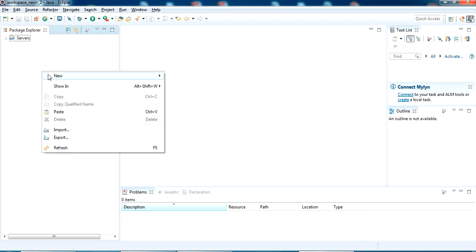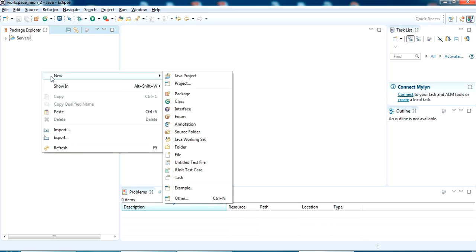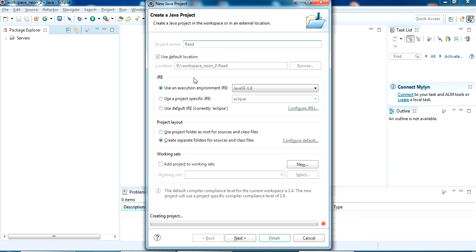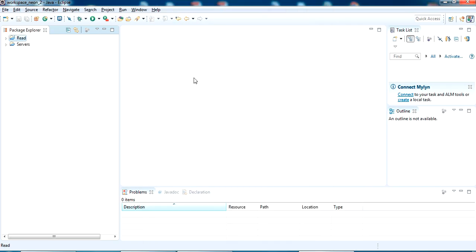First I am going to create a Java project. The name I am giving it as read. Ok.